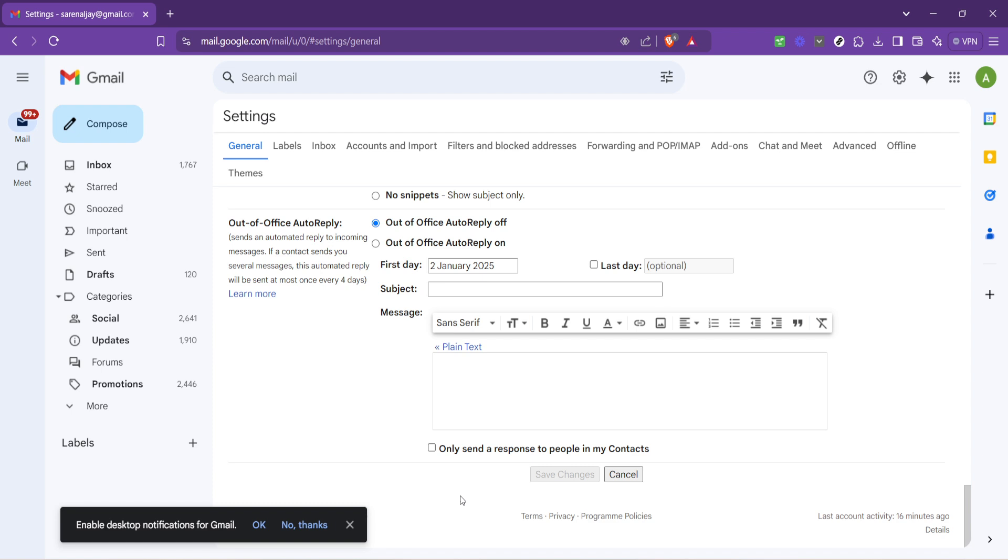Thank you for joining me in this tutorial. Setting up an email signature might seem like a small detail, but it's these little touches that can make a big difference in how you communicate online. Whether for personal use or professional correspondence, your email signature serves as your digital business card. Make it count and let your emails leave a lasting impression.